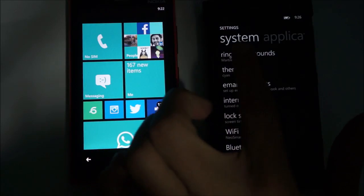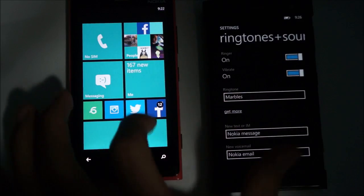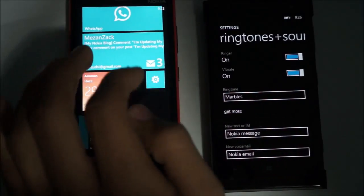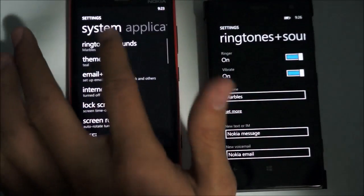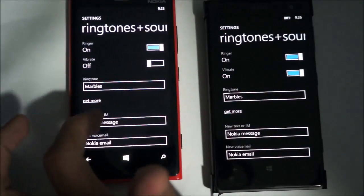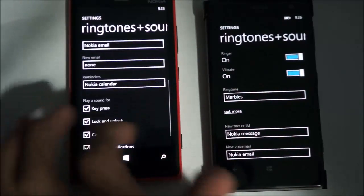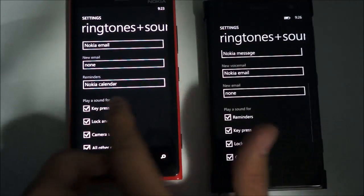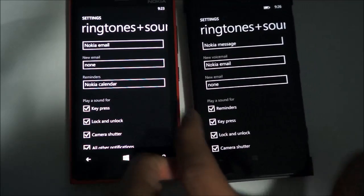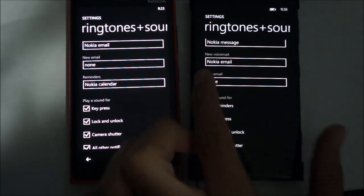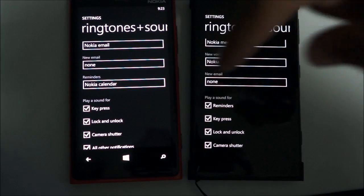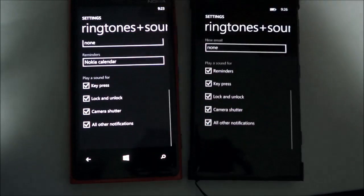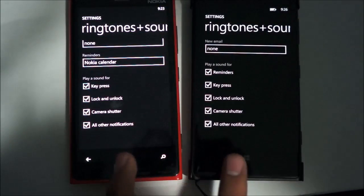There's also a slight update to how ringtones are set up. If you head into Ringtones, there's now an option to change the reminder tone specifically — you can choose a specific tone for your reminders, which is a pretty cool option.